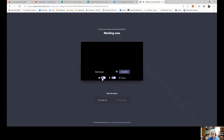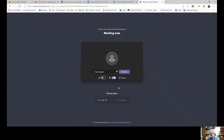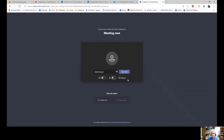You can select if you want the camera on or off. If you don't want to be seen on camera, you can go ahead and turn that off. When you're joining a meeting, it's good practice to have your microphone muted so you're not disrupting anything that's going on. You can change that later, and then you click 'Join Now.'